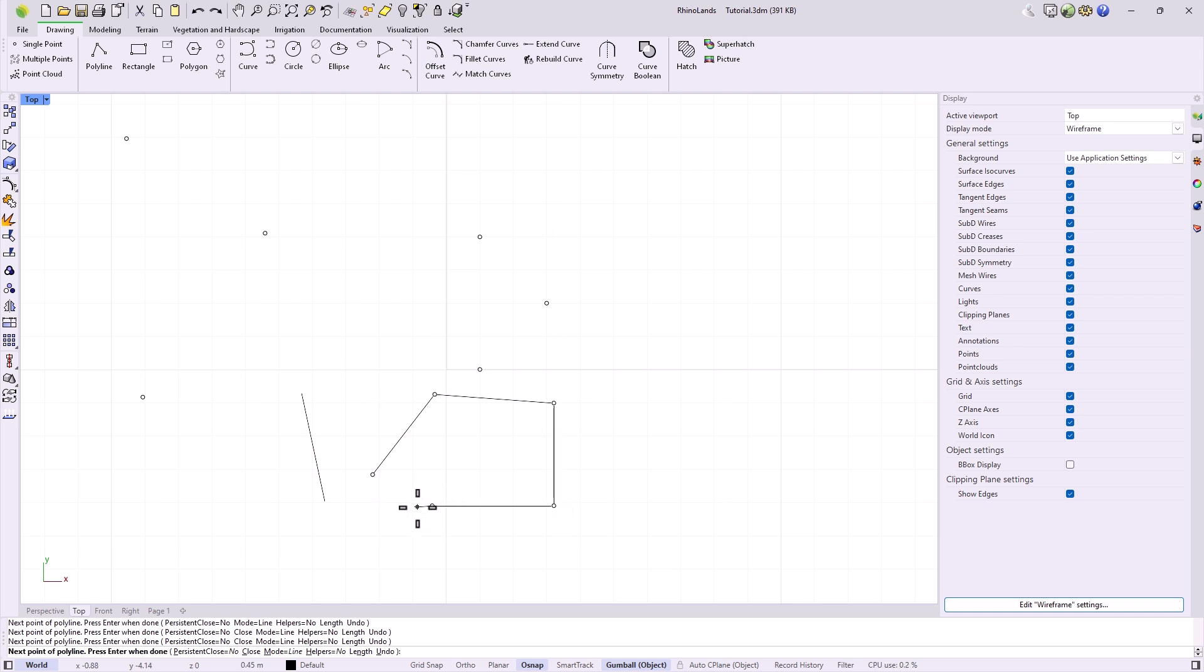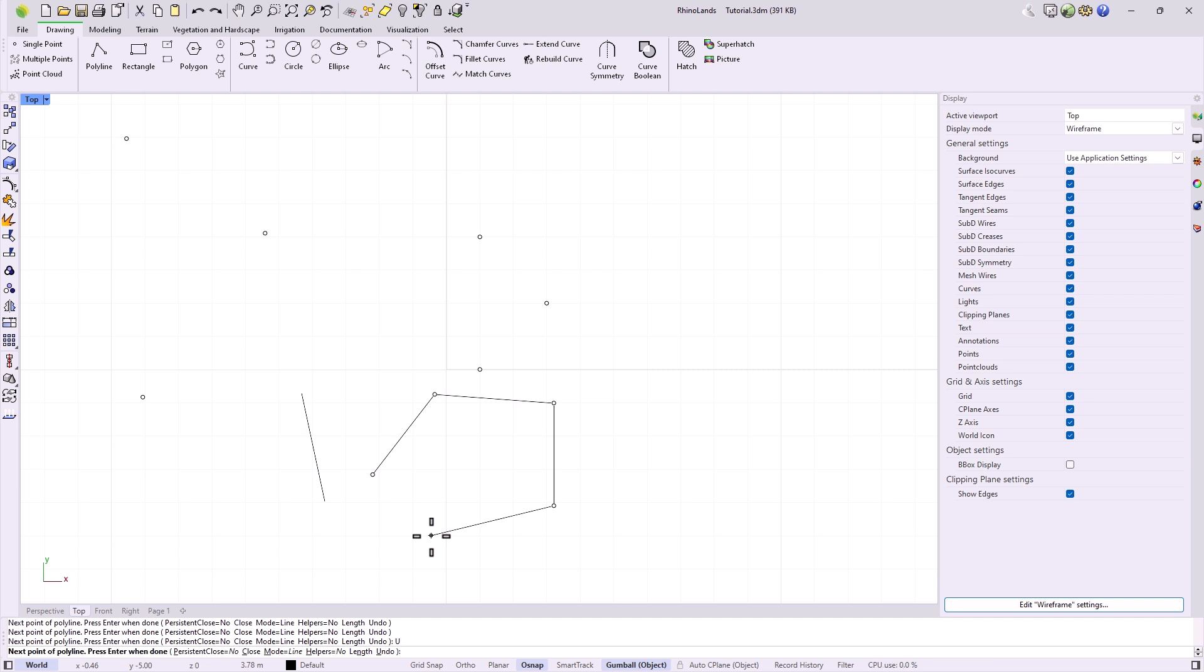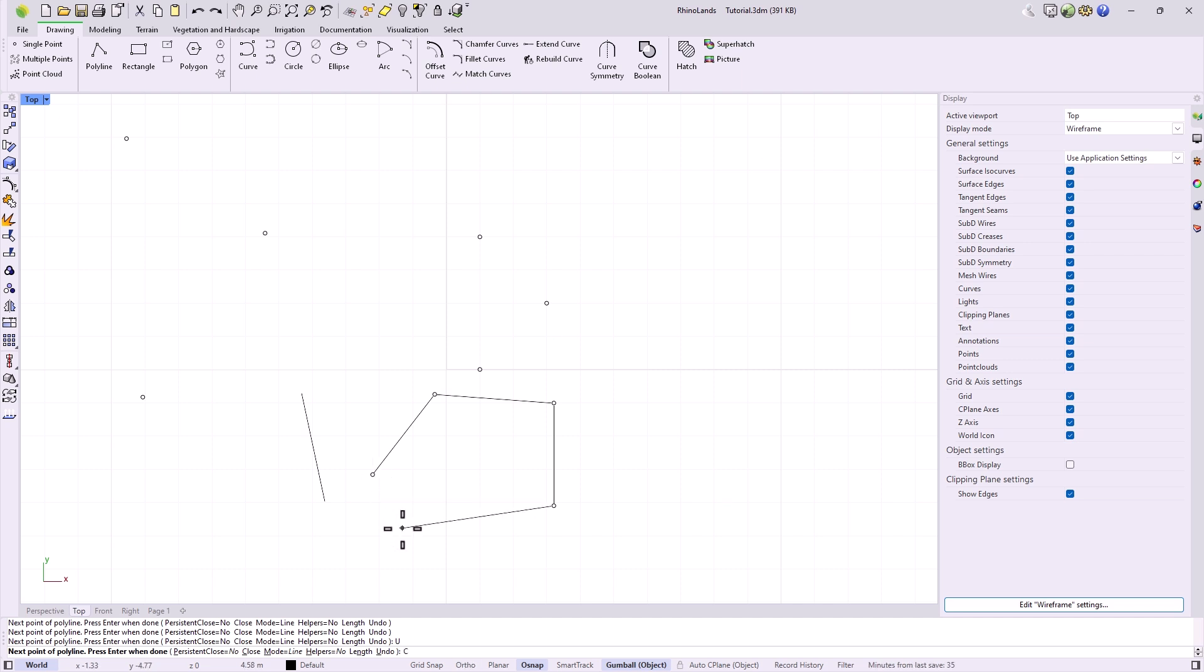If we now look at the command bar, we see that it offers us options. We have options like close or undo. We can access these options by clicking on them or by typing the letter that this option has underlined. For example, with the letter U, I can undo the previously created point, and I can close this curve, either manually joining the end with the starting point or pressing the letter C as a shortcut.